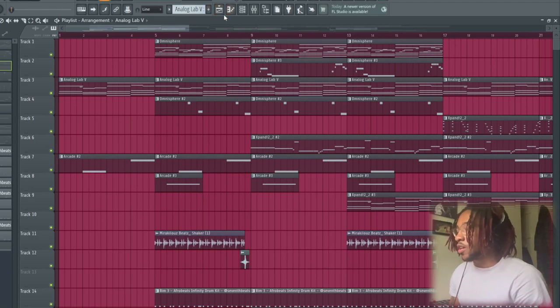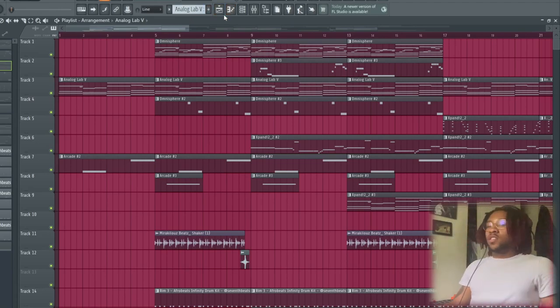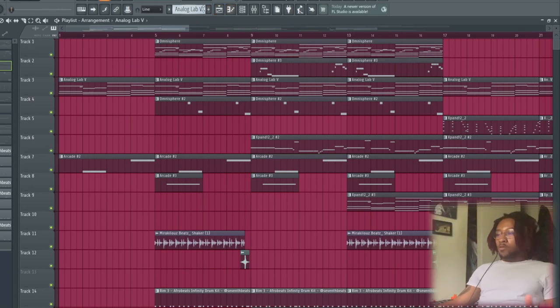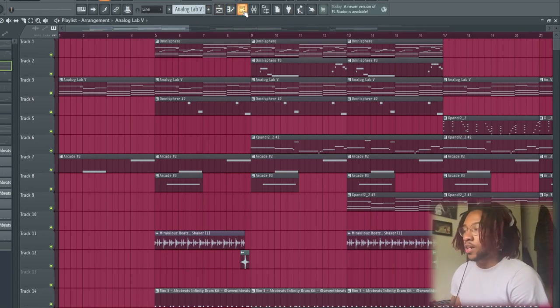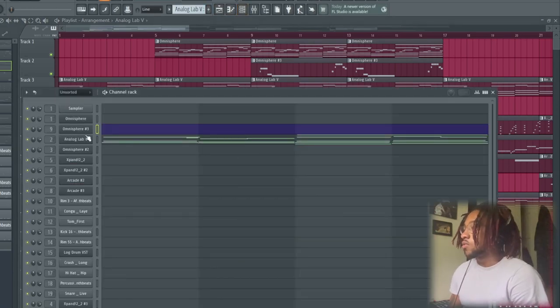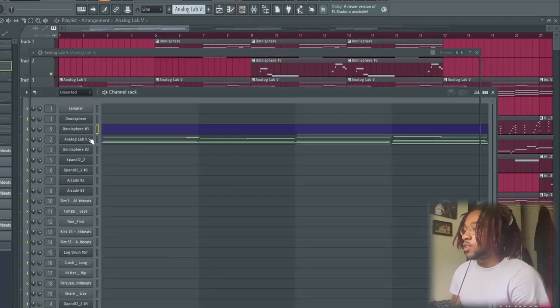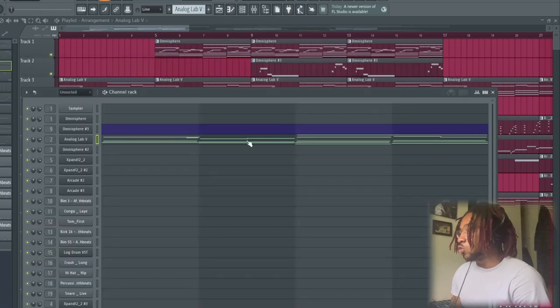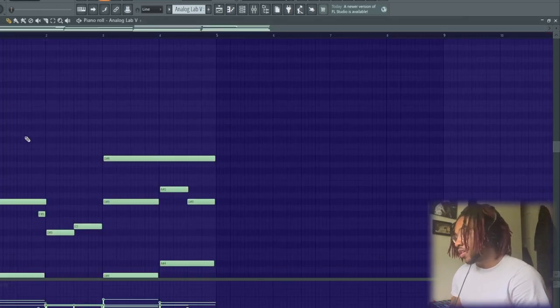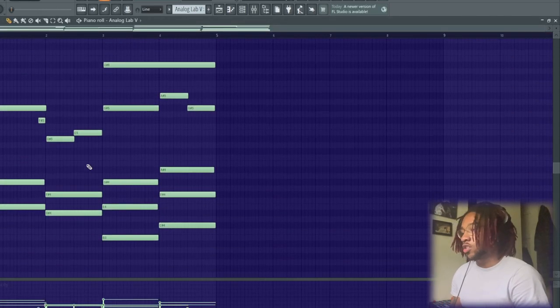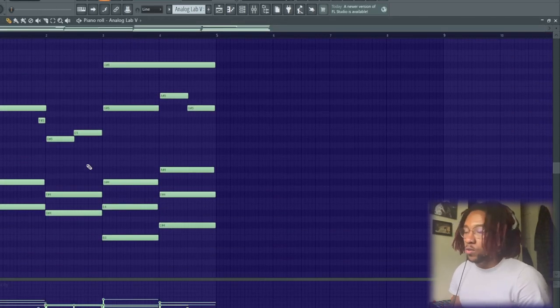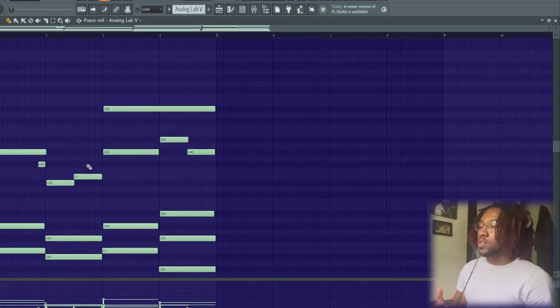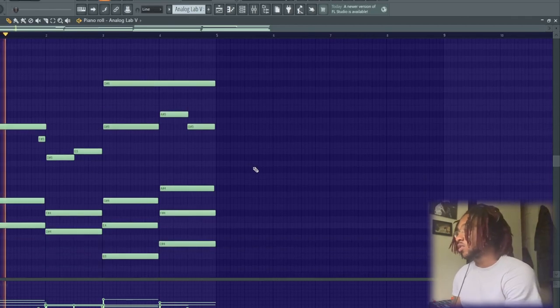So now, what a lot of Afrobeats do is they use a lot of E-pianos in it. So for this one I got Analog Lab E-piano, it's the Great One preset, and I just copied the chords from the jazz guitar.